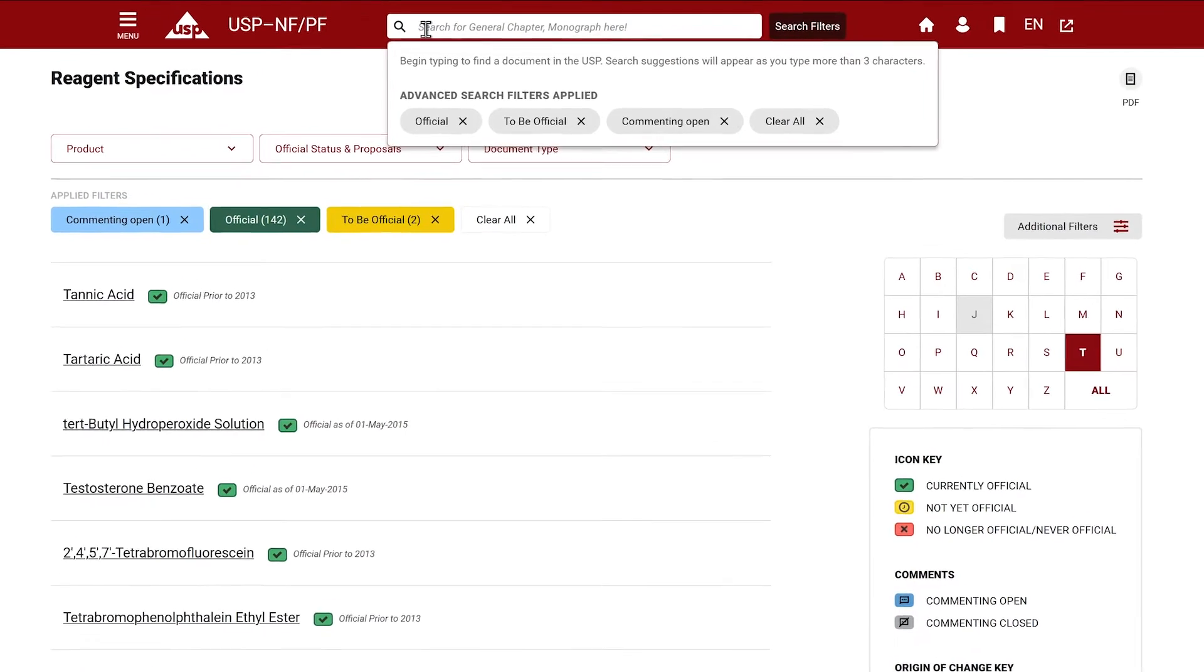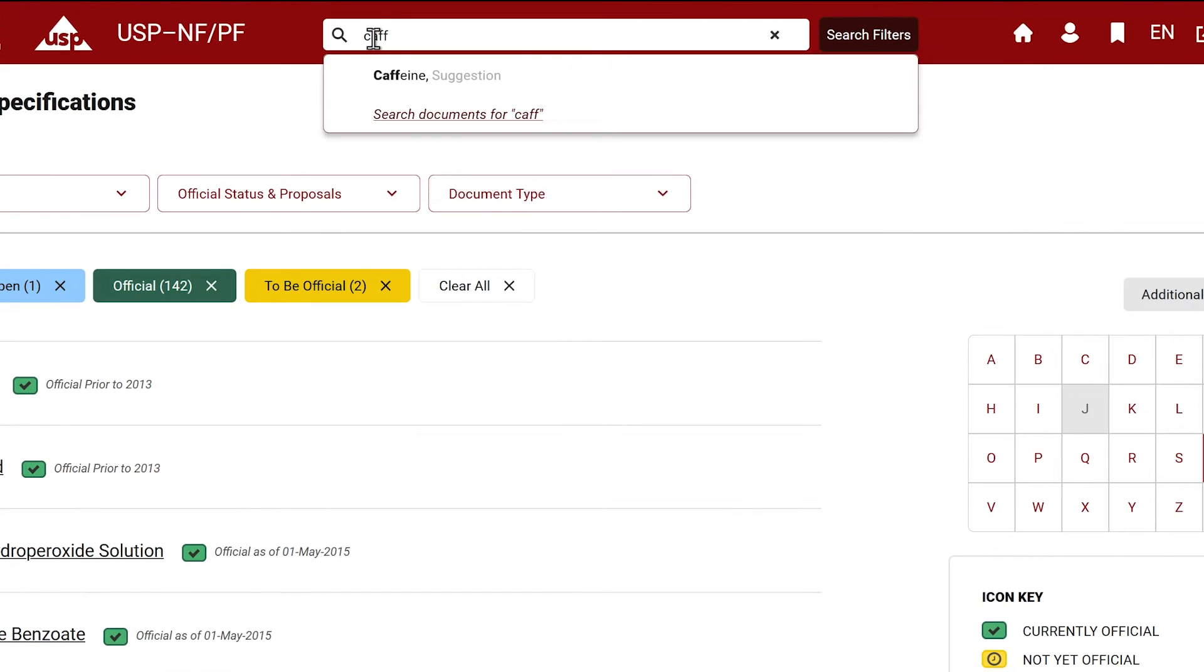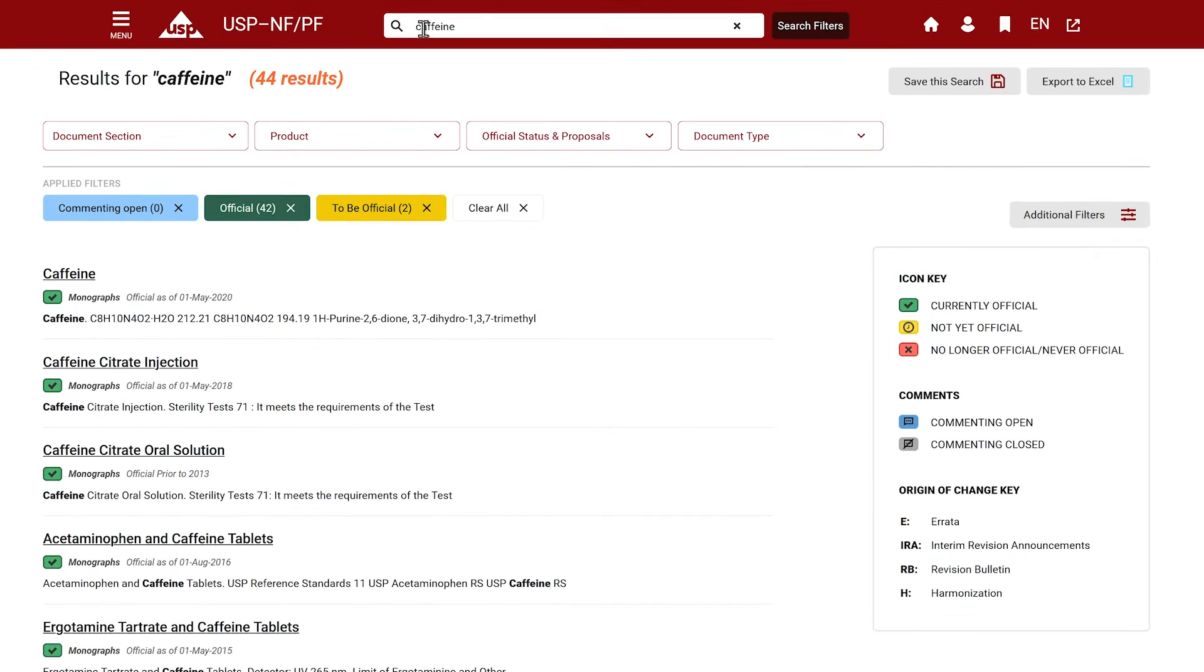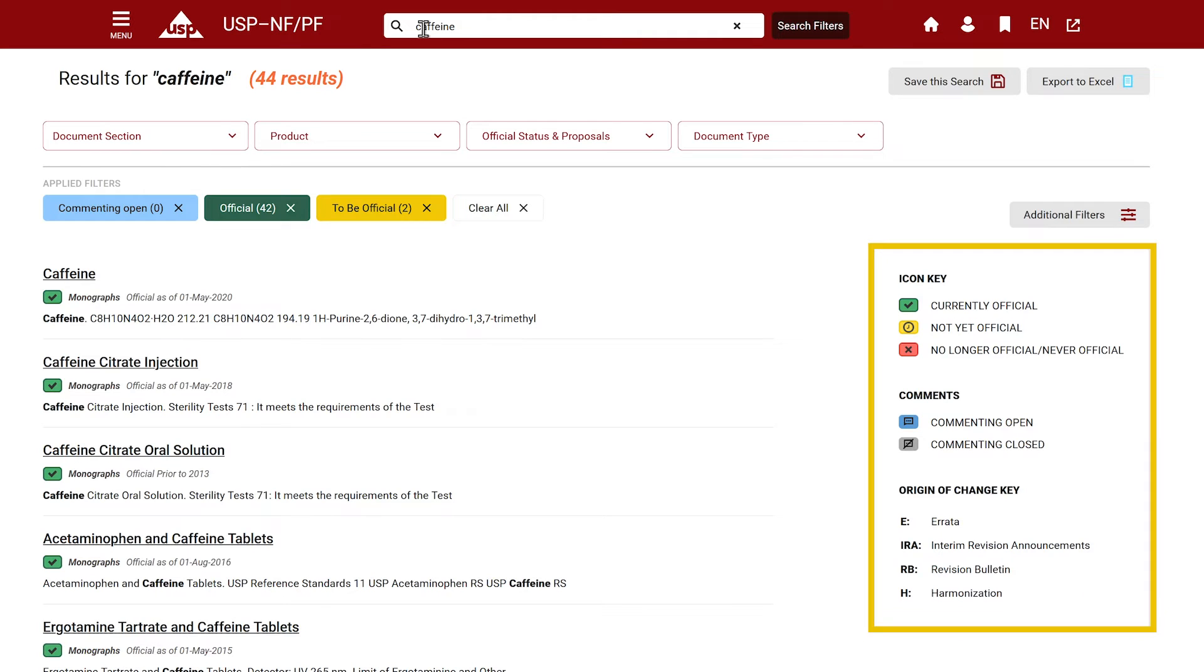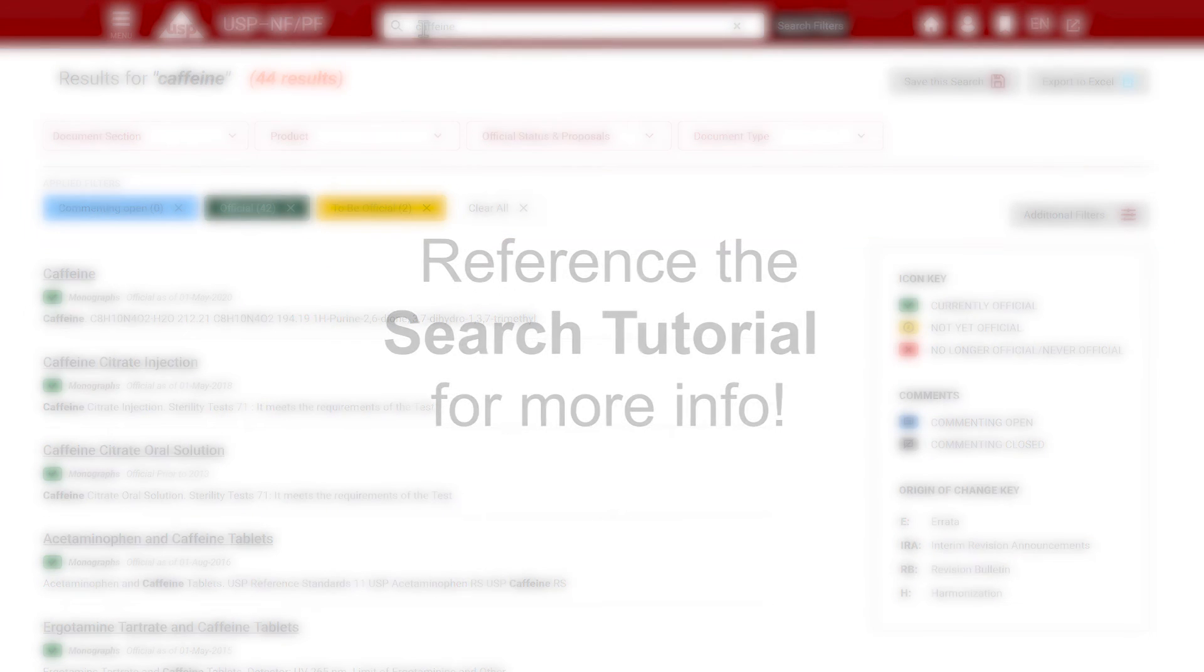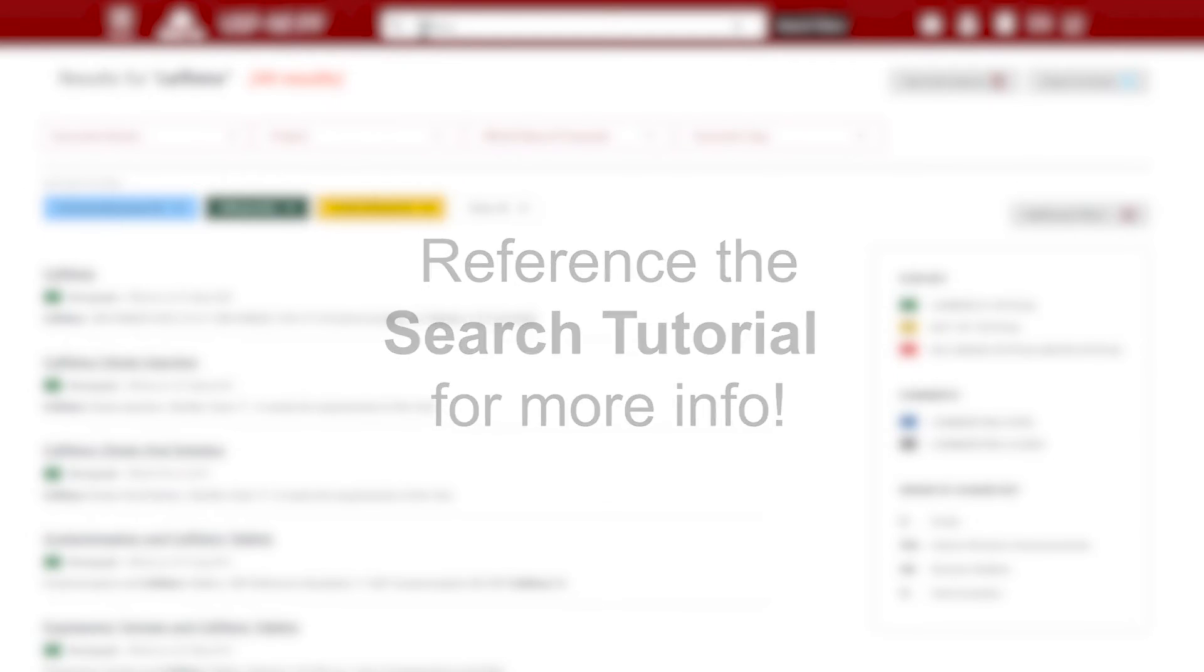A search bar is available to quickly find a document that you are looking for. The search feature supports global search functionality and lets you easily search specific words, phrases, documents, or sections with color-coded search results that can be further refined to get the correct document. Reference our search video tutorial for more in-depth instruction on using USP-NF's search functionality.